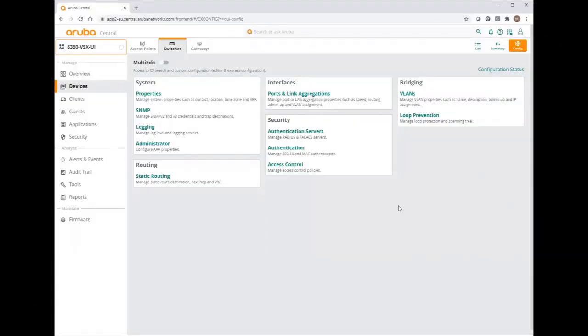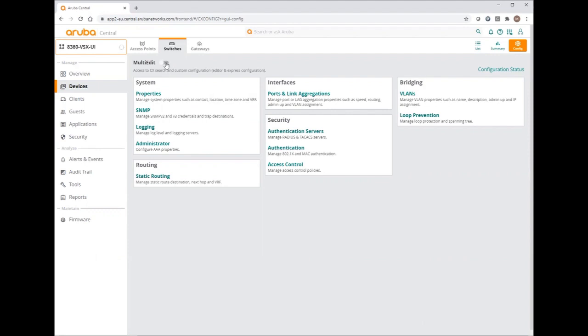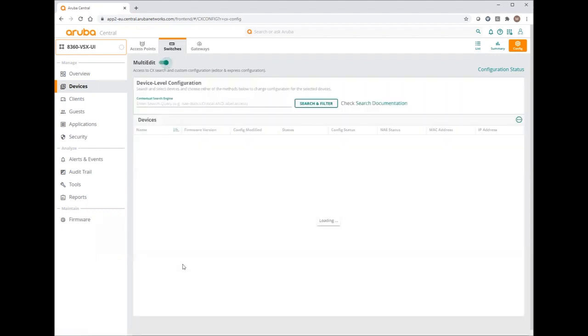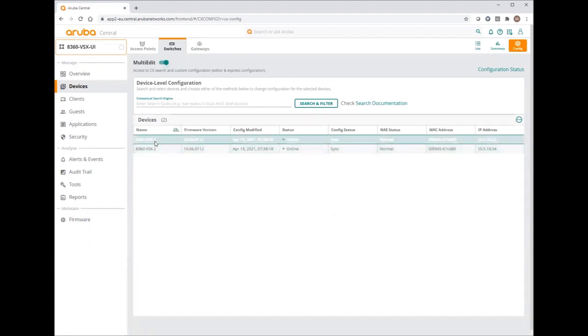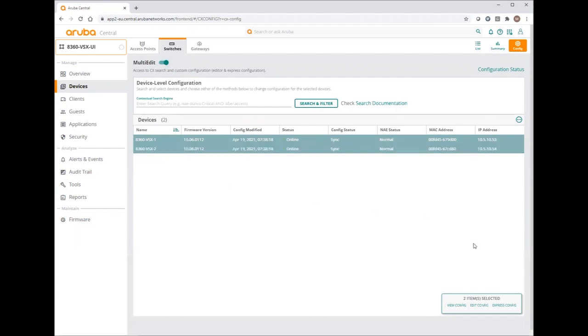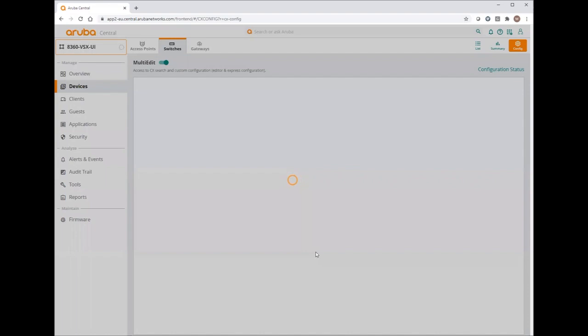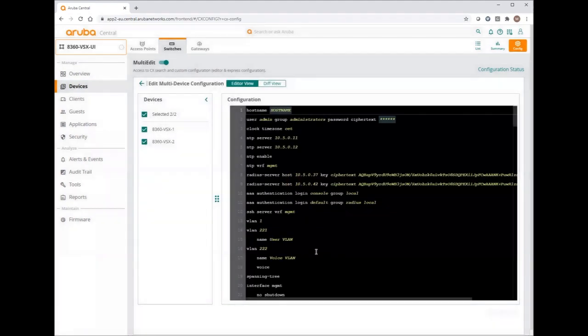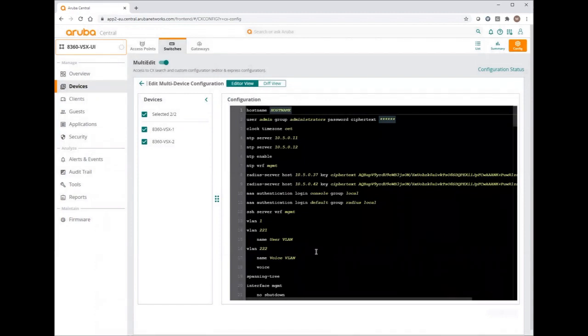Now let's move to some more advanced configurations. I would like to set up VSX for my both switches. As you can see, this is not possible using the user interface. Of course, it will be introduced later. But at this stage, I need to use the multi-edit functionality. Let's try. If I enable multi-edit, I'm getting the list of my switches. I need to select both and then edit config. Now let's wait a little bit. And as you can see, we are coming with something very similar to NetEdit. This is really the first NetEdit integration with Aruba Central.